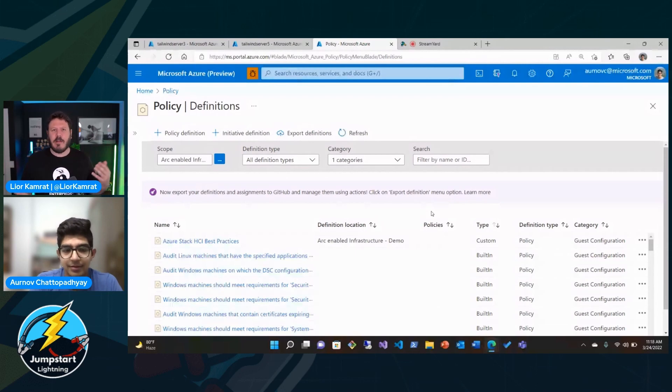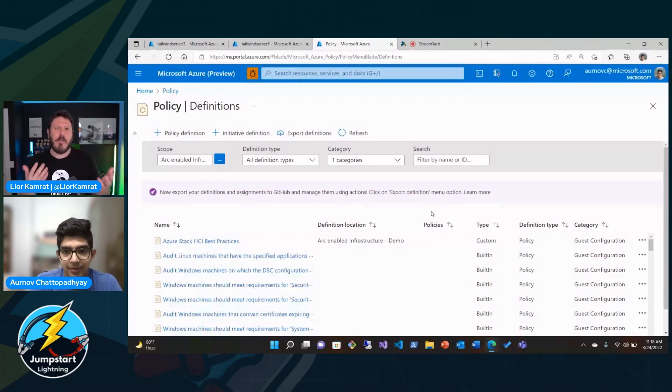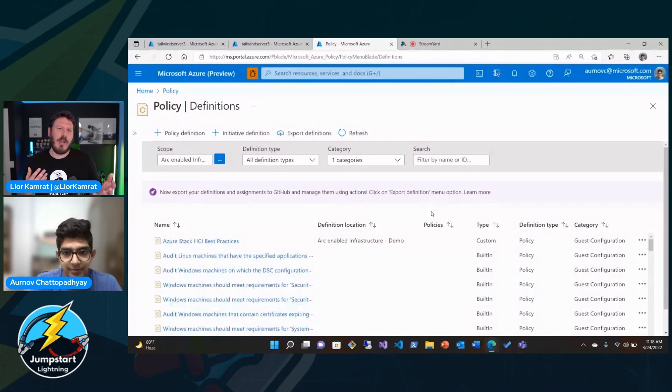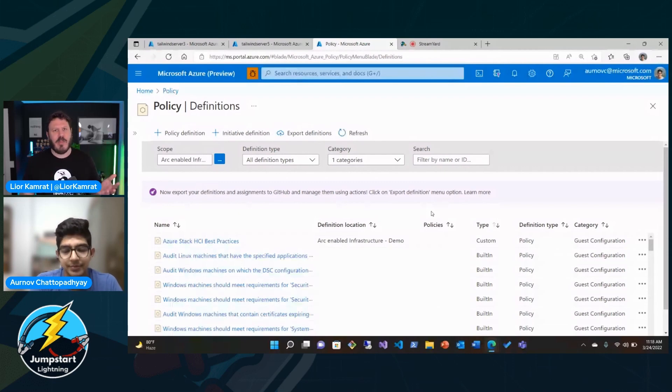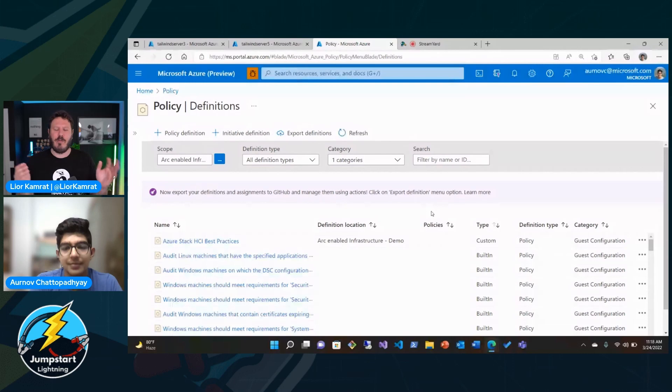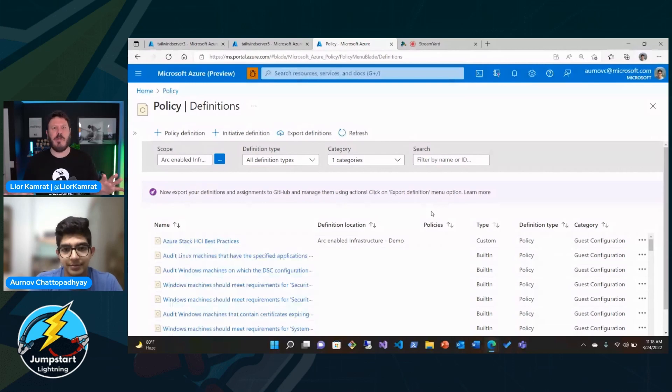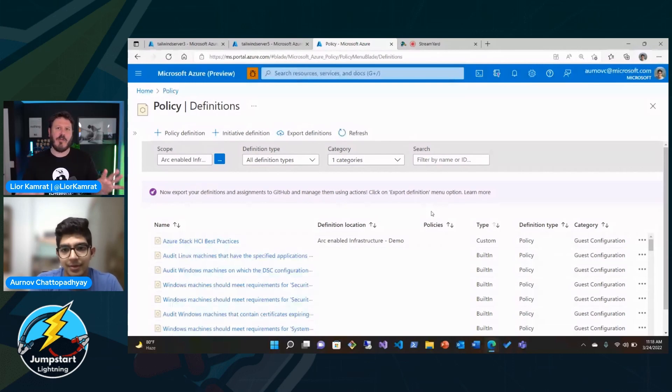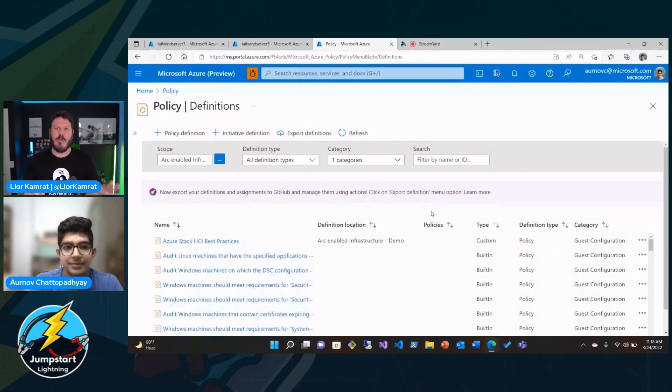I also like the view of comparing Azure Arc-enabled servers experience with Azure VMs because one of the key things that we're trying to do, Arnav, right, is to create that seamless experience, right? To make Azure Arc-enabled servers feel like it's an Azure VM.